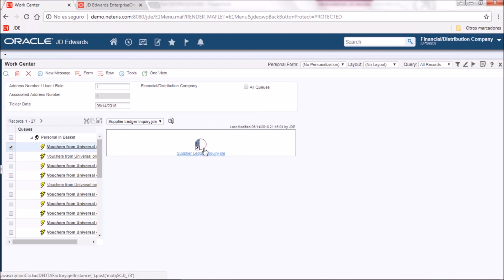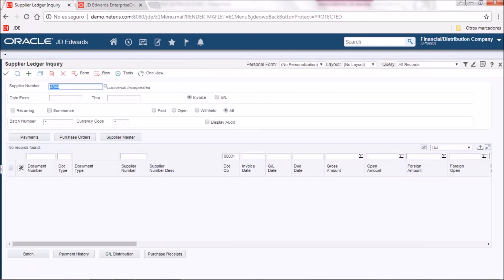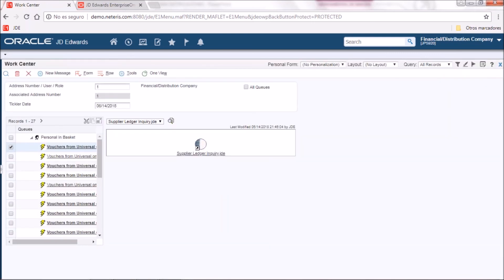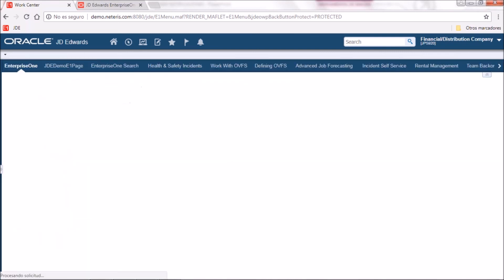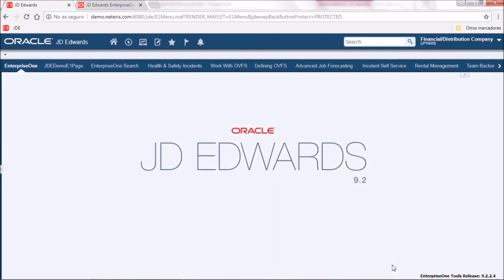It is pretty similar to what we already have for approving orders or releasing orders on hold. Clicking on the link will take you to the interactive application with pre-filled values of supplier number and document number for the company. So that's all for this demo where we have shown how to subscribe to a notification based on a watch list with GD Edwards 9.2. Thank you.